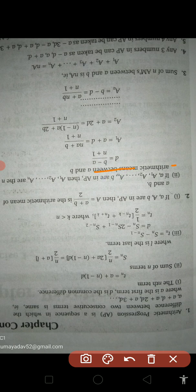If a, capital A, and B are in arithmetic progression, then A = (a + b)/2 is the arithmetic mean of a and b. If a, A1, A2, ..., AN, and B are in arithmetic progression, then A1, A2, ..., AN are N arithmetic means between a and B.